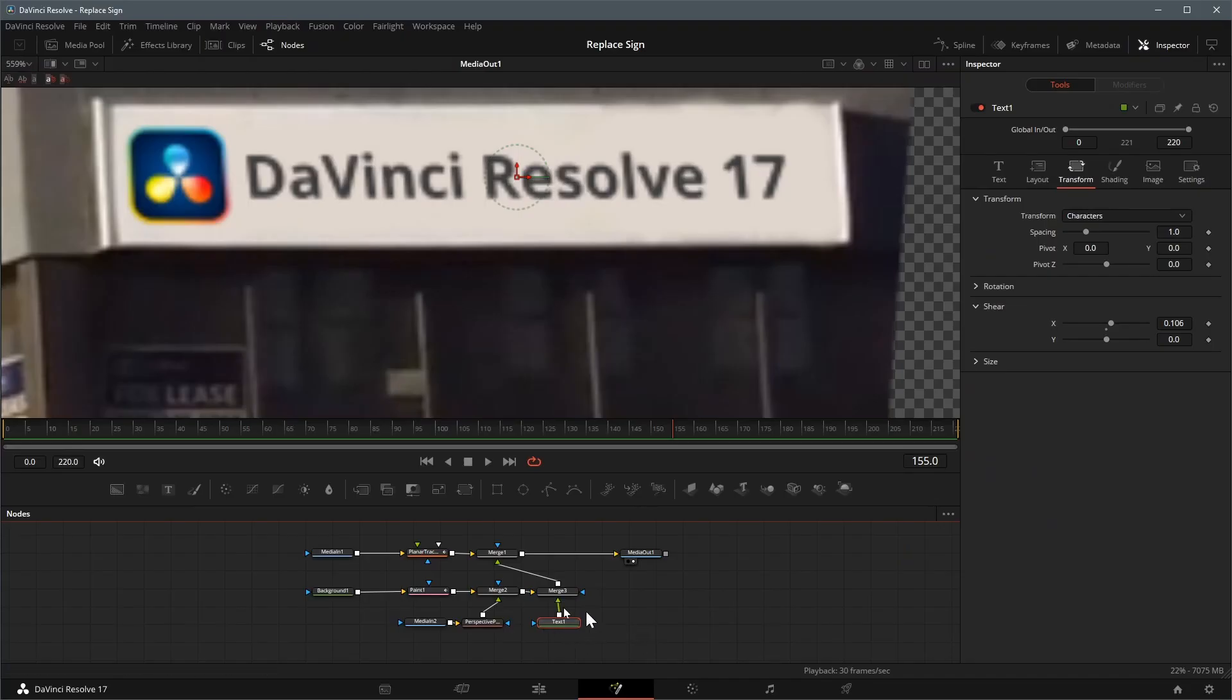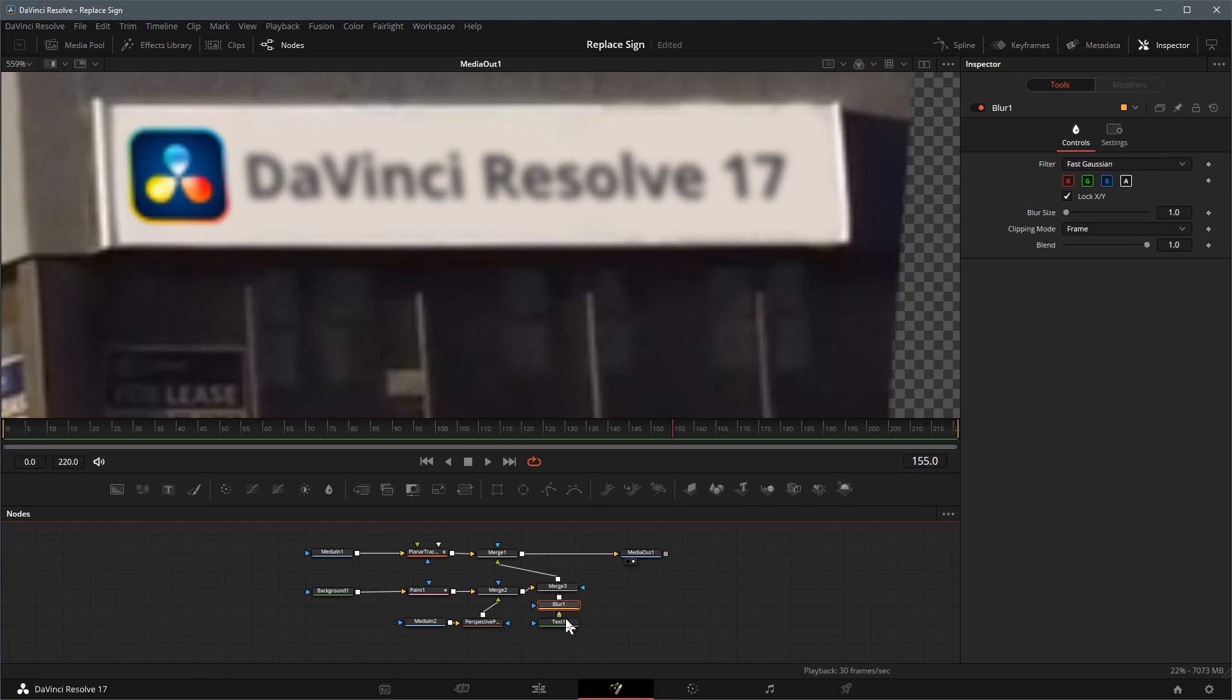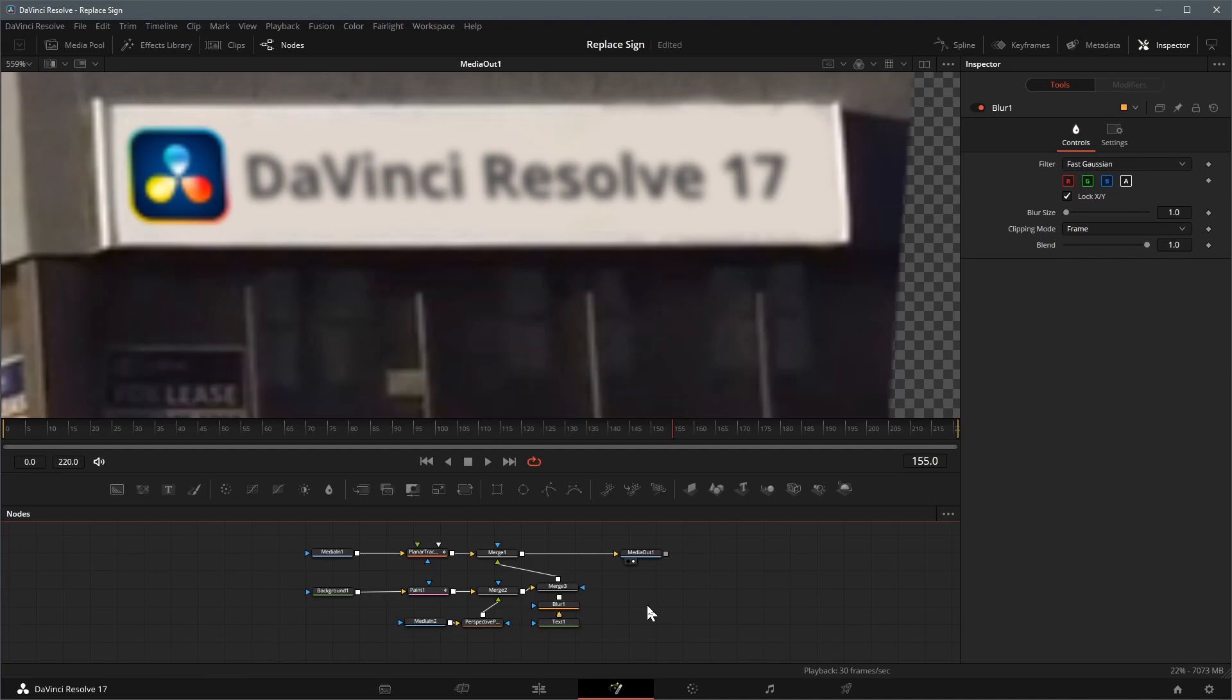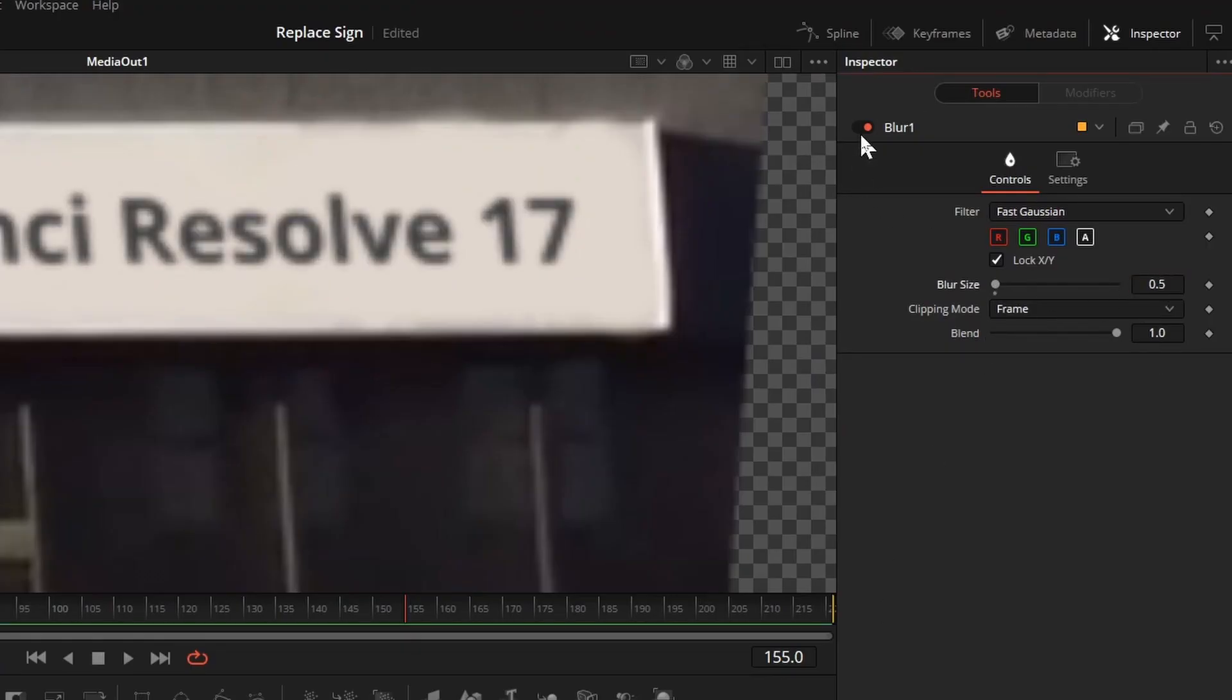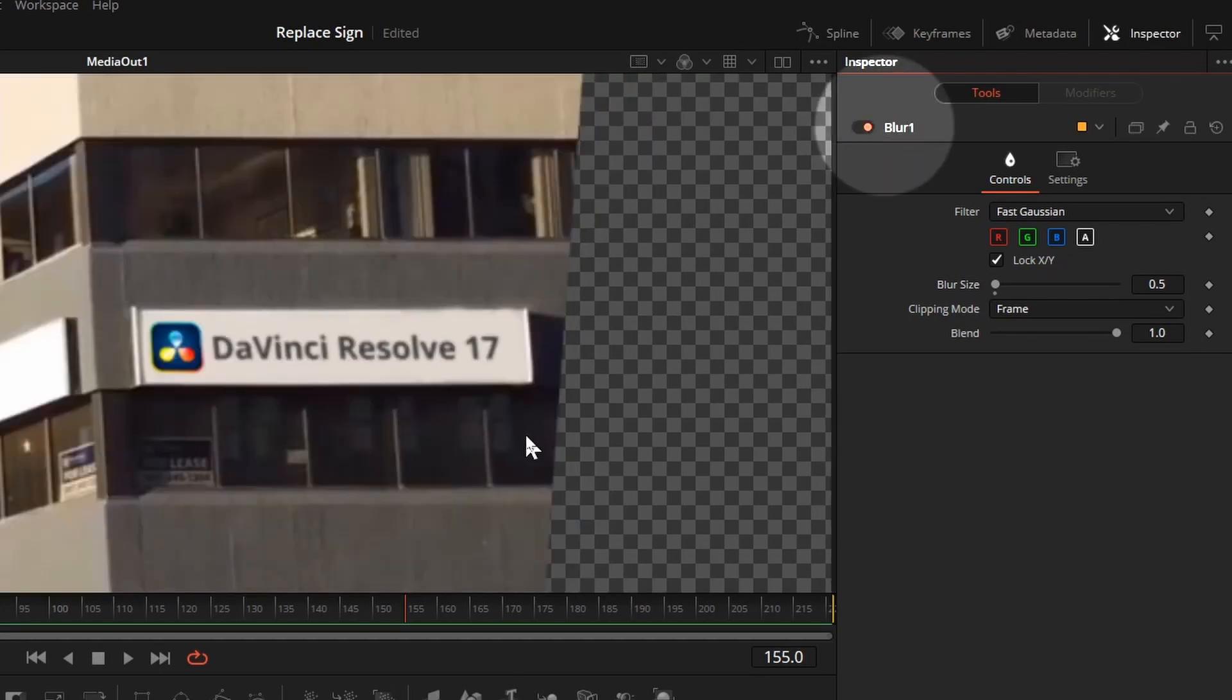Lastly we'll add a bit of blur to the text. Keep the text node selected, click the blur icon in the toolbar. A blur node is added automatically after the text node. Change the blur size, 0.5 seems ok in this case. We can turn on and off the effect here and see the differences.